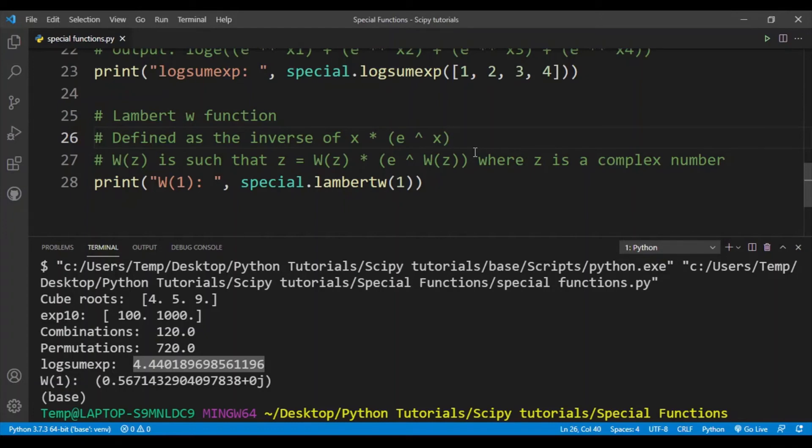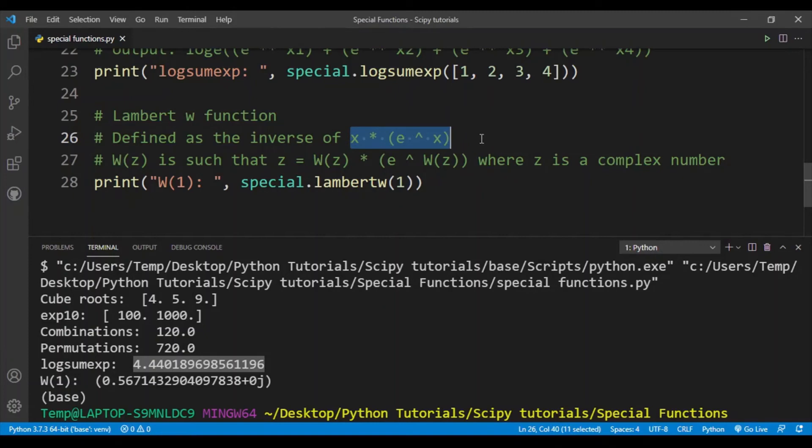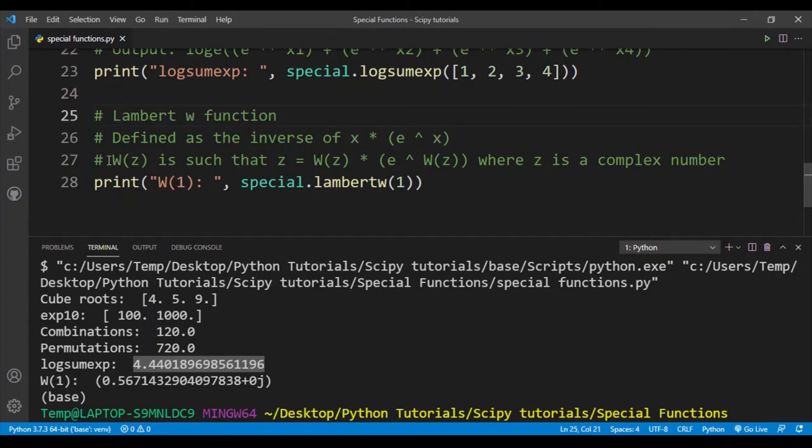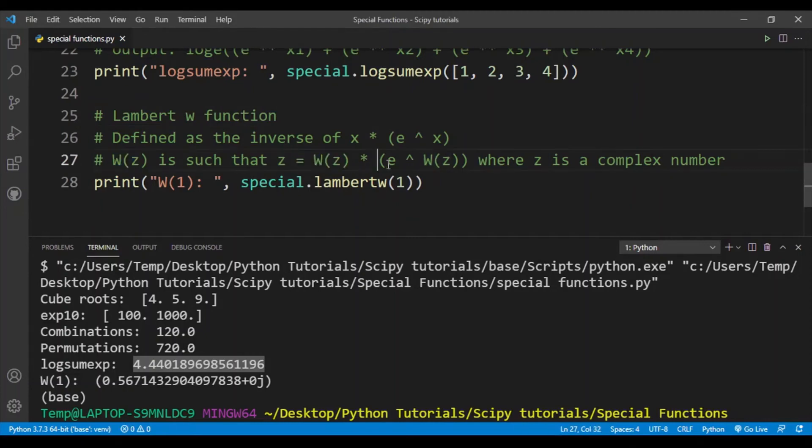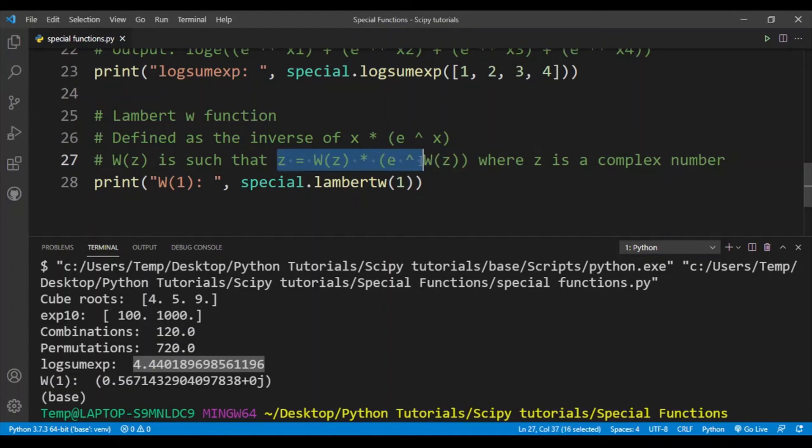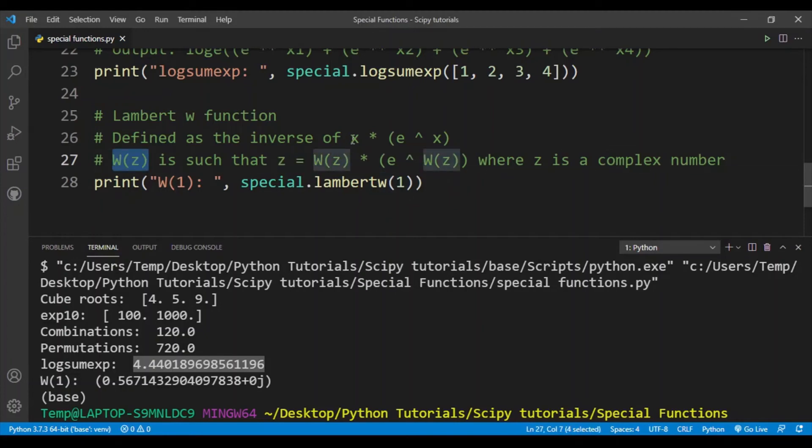Here the inverse of x times e to the power x, there is no particular function for that. It's simply defined as the Lambert W function. W(z) is such that z is equal to W(z) times e to the power W(z). This is the definition of an inverse function where you can simply put this into x and then you should get the input element. Z can be a complex number.